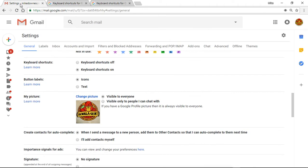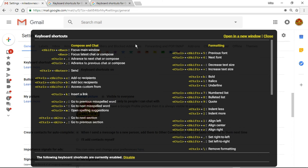So bottom line is, let's end this video. Have some lovely fun in the brand new Gmail with question mark.